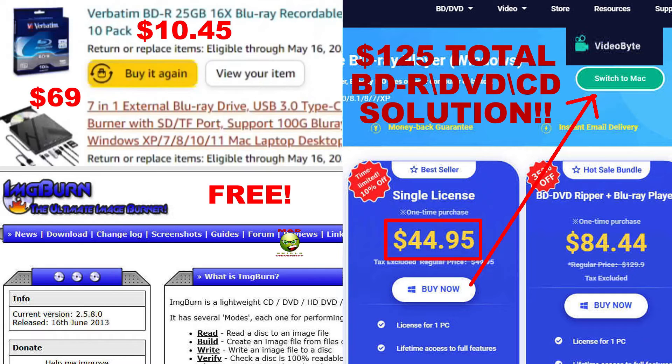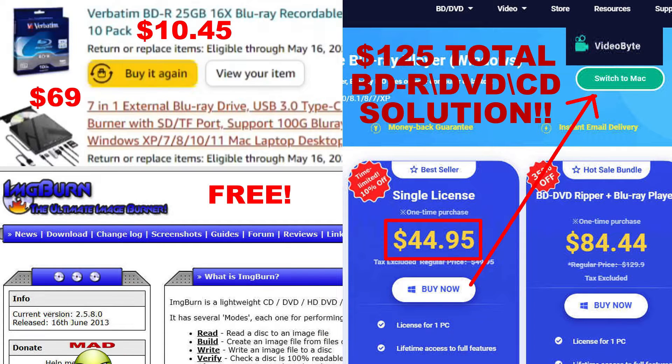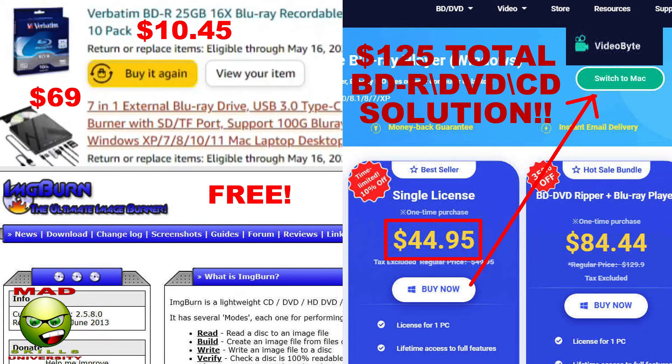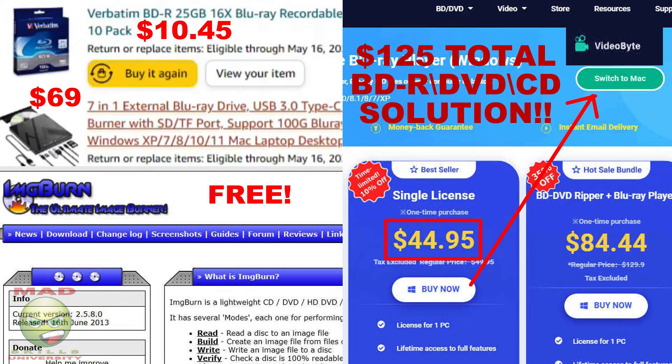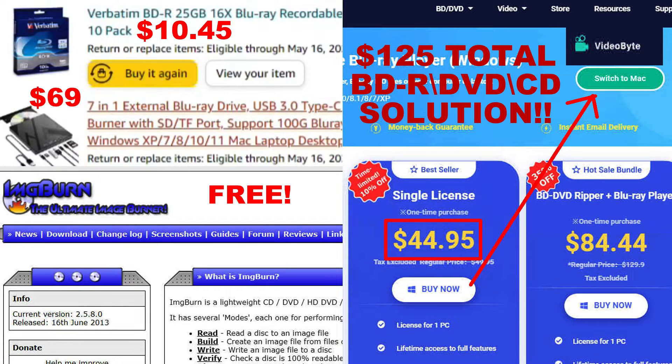Hey this is Ronald from MadSkills University and if you're looking for a comprehensive external solution to burn BDRs, play Blu-ray movies, burn DVDs and CDs, I have the perfect solution for you for 125 bucks.